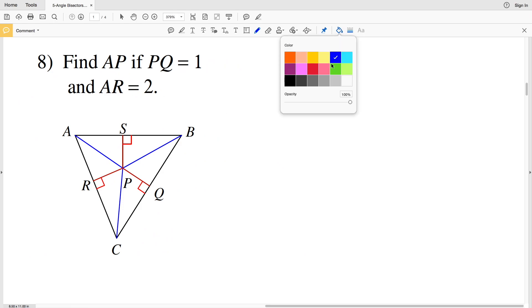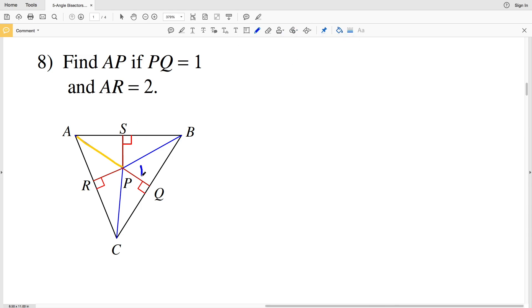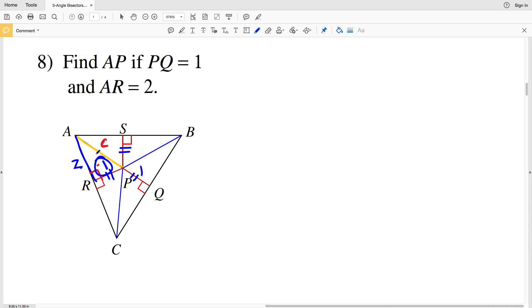For number 8, we need to find AP if PQ equals 1 and AR equals 2. Since this angle is 90 degrees — 90 plus 90 degrees forms a straight line — we have two sides of a right triangle. AP is our unknown hypotenuse. Since PQ equals 1 and PQ is the same distance as PS and PR, that means PR is also 1.